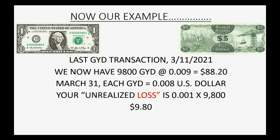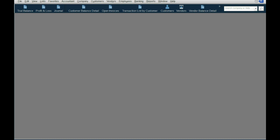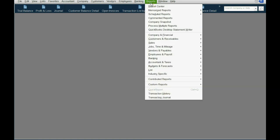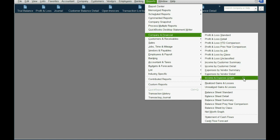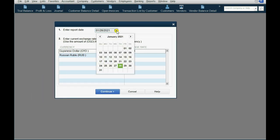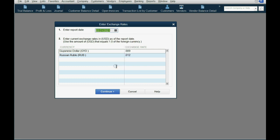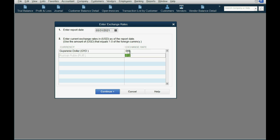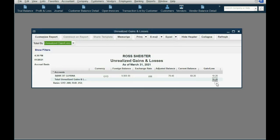From the main menu, click Reports, then Company and Financial, and go to Unrealized Gains and Losses. The first thing you must do is put the date that you're running the statement — whether it be a balance sheet or trial balance — because everything is based on date. In this case, the Guyanese dollar was worth 0.008 on that date. Click Continue and you see the gain or loss is exactly as expected: the unrealized gain or loss is nine dollars and eighty cents.